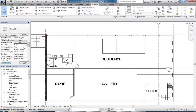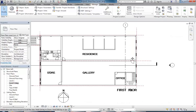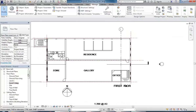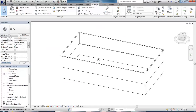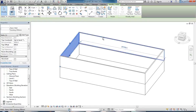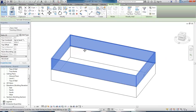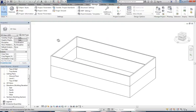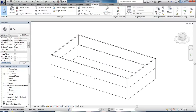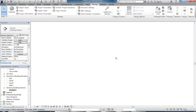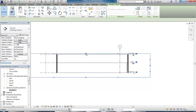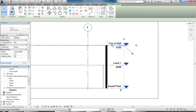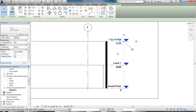Back in Revit, go to Manage Links, CAD Formats, select my file and Reload, click OK. Now looking at Imported Categories in view properties - I've got the wall hatch layer so I can turn that off and check my walls. I've also got the underlay from the ground floor so I'll set that to none so it's not confusing things.